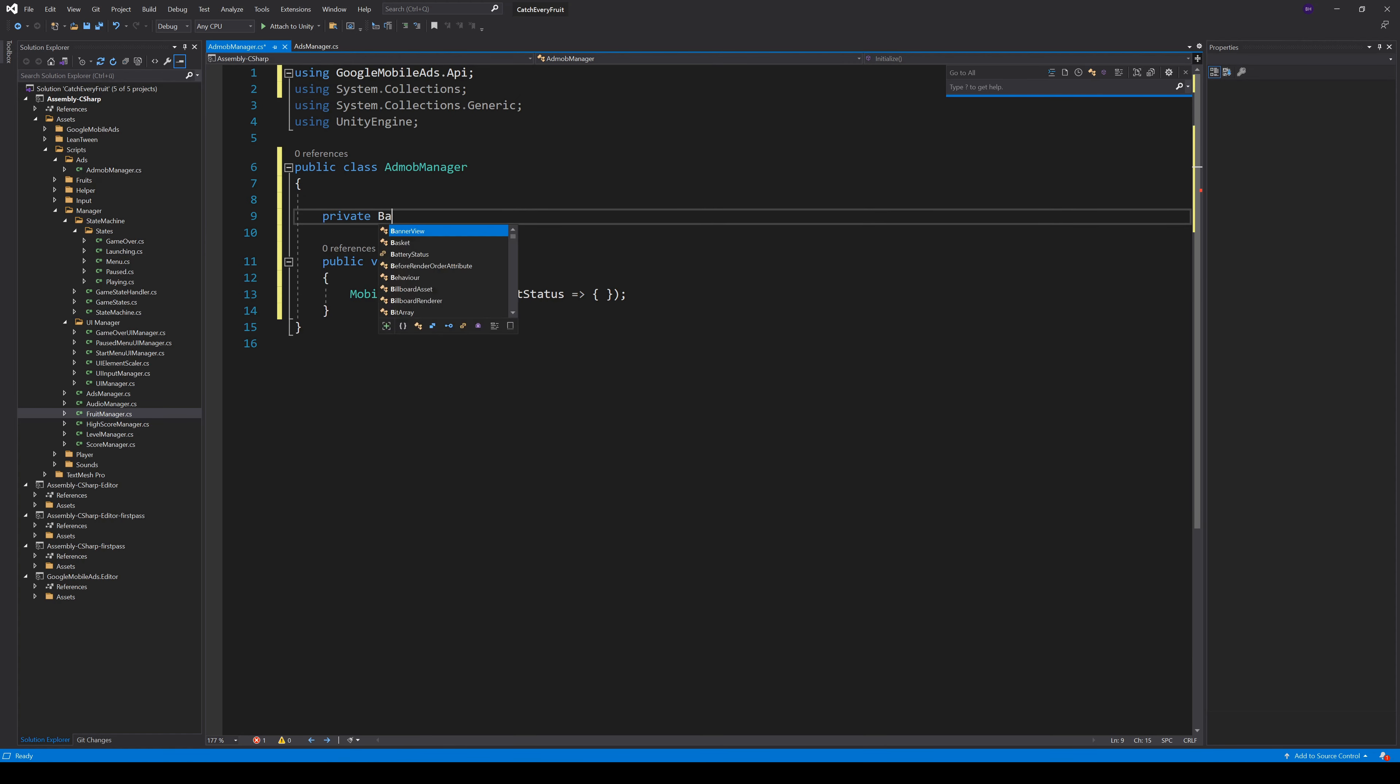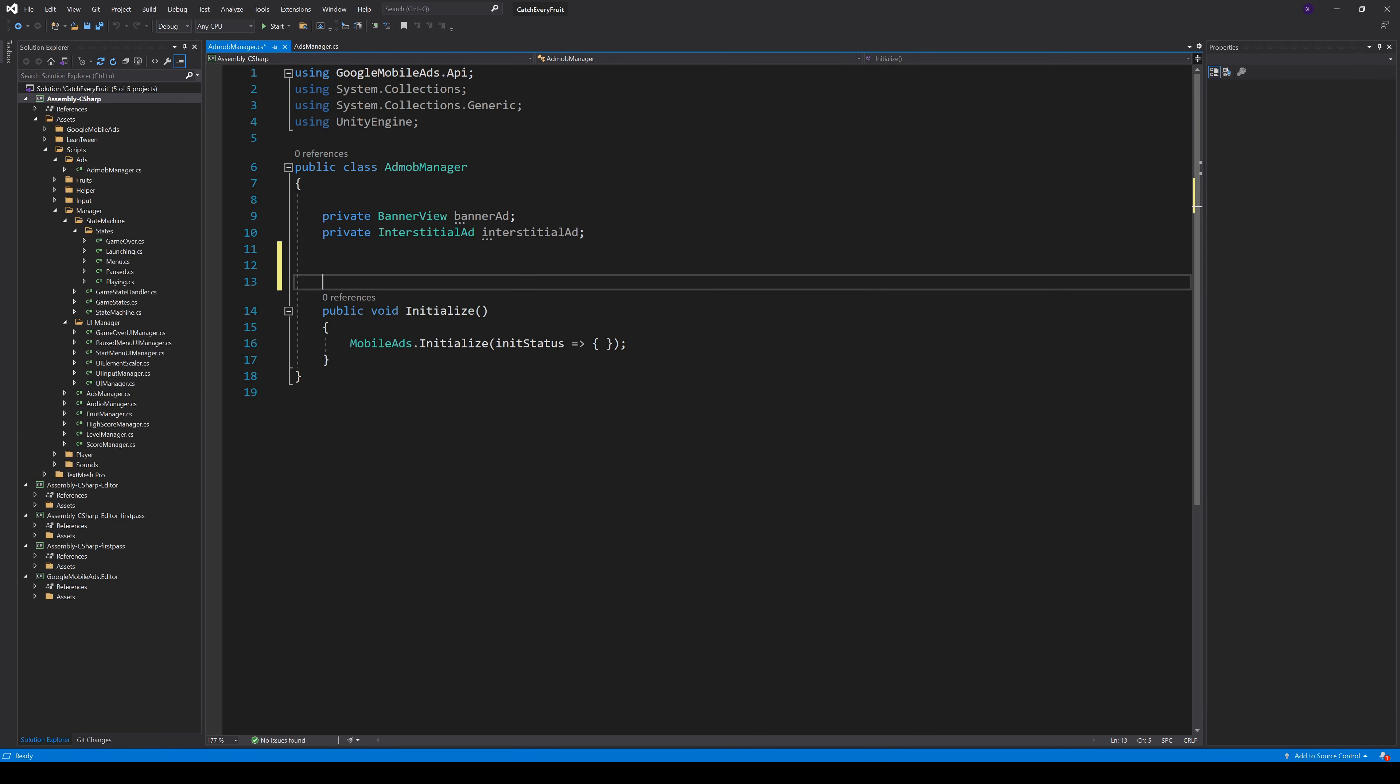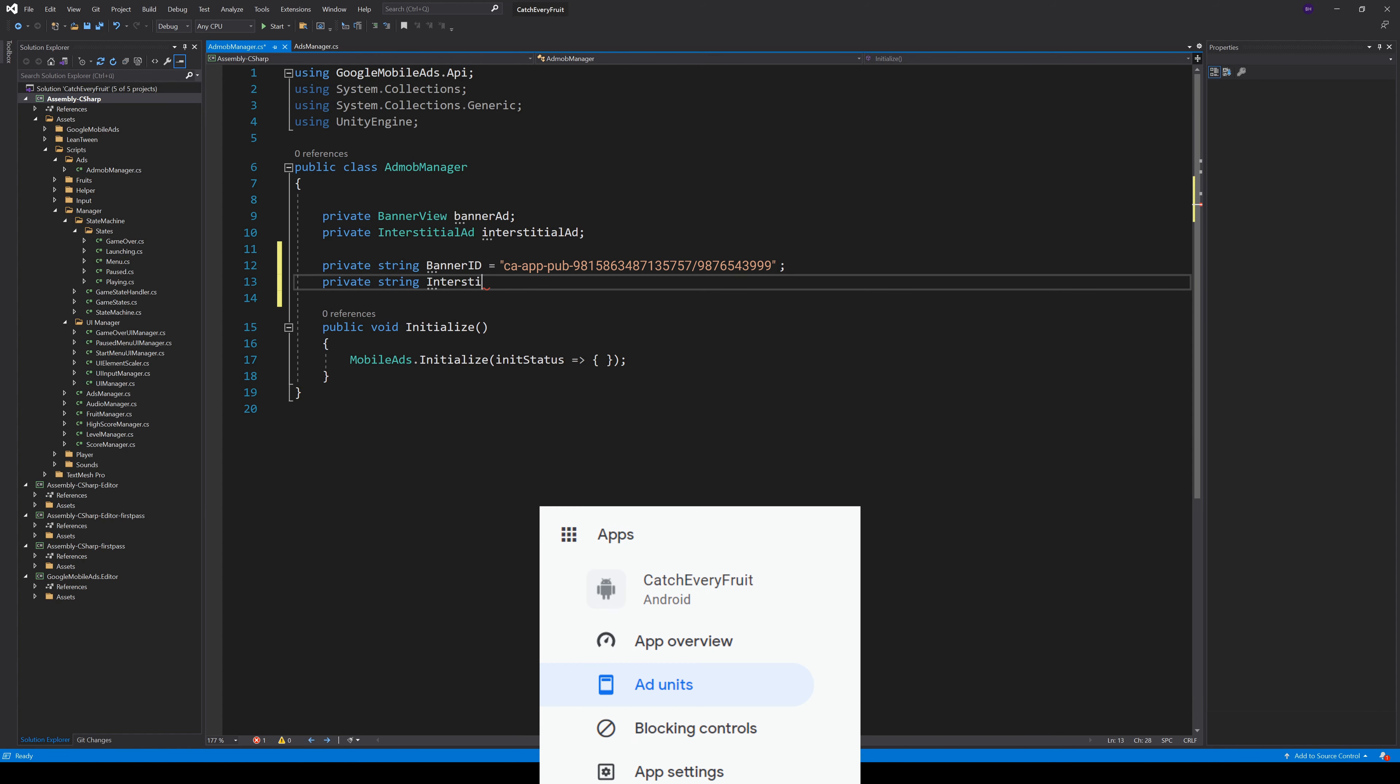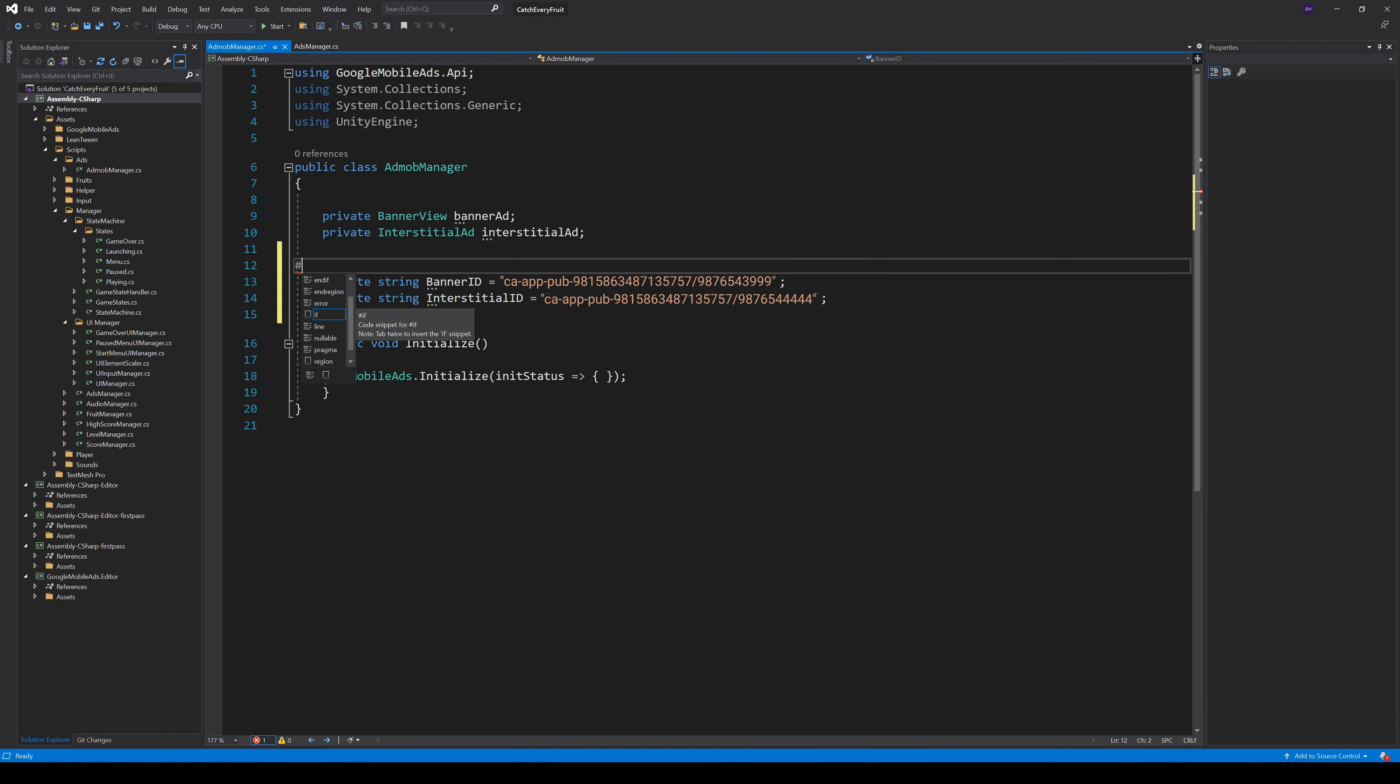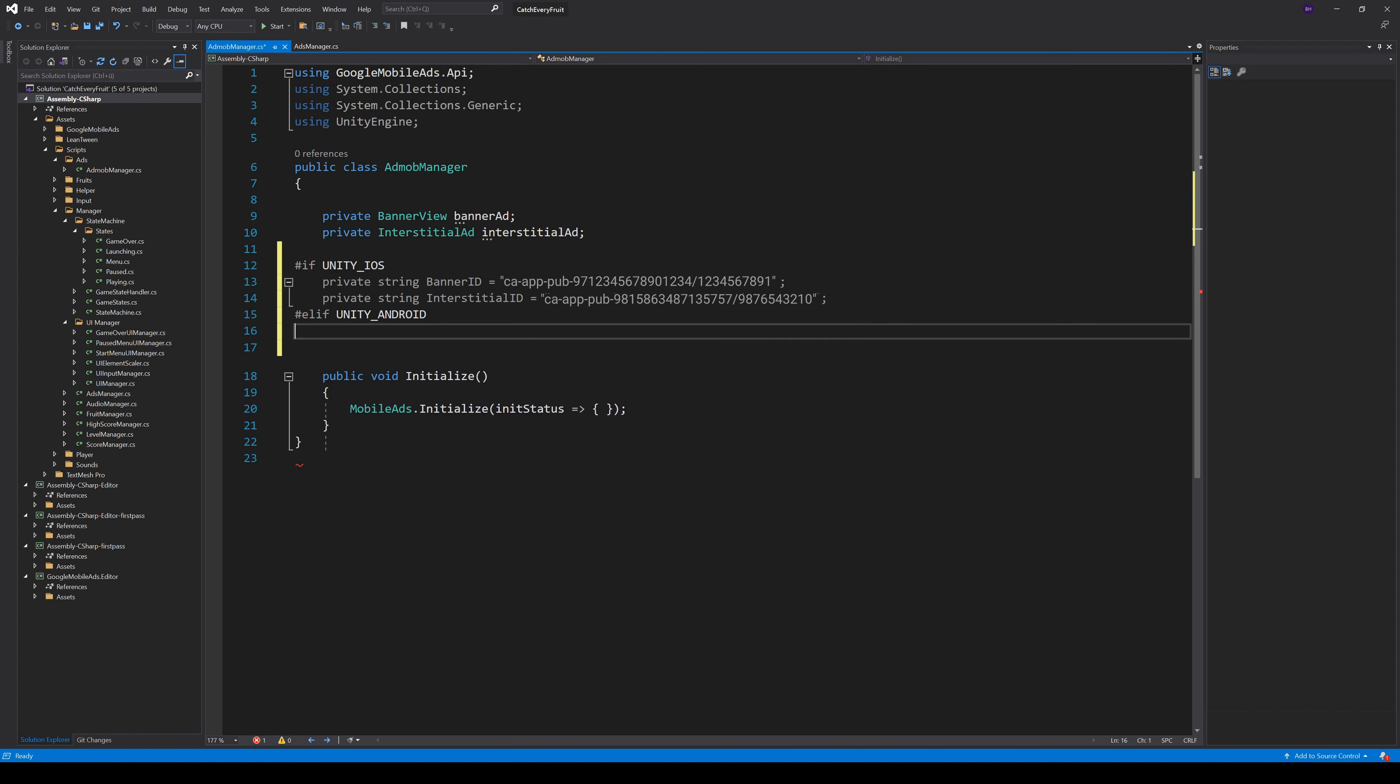Then we create two private variables, BannerView and InterstitialAd. These two classes come with the SDK. And we also need two string variables, one for the BannerID and one for the InterstitialAdID. Here, you pass in your unit IDs created in AdMob. If you can't remember them, you can go to your app in AdMob and click on Ad Units. And because we want to deploy to two stores, we use platform-dependent compilation to distinguish the Ad IDs for Android and iOS builds.